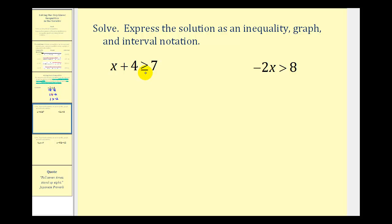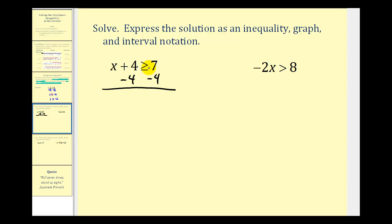Here we have x plus four is greater than or equal to seven. To solve this for x, we need to subtract four on both sides. We're not multiplying or dividing by a negative, so we don't reverse the inequality symbol. This gives us x is greater than or equal to seven minus four, which equals positive three. Here's our solution expressed as an inequality.